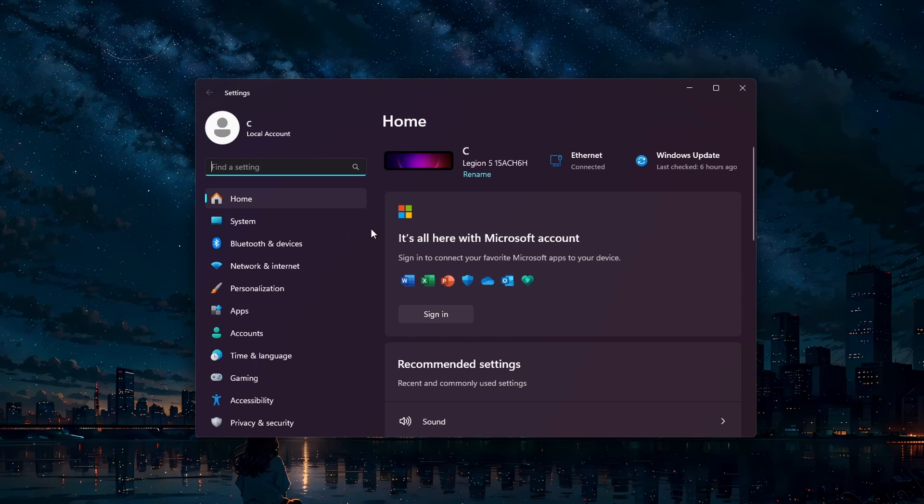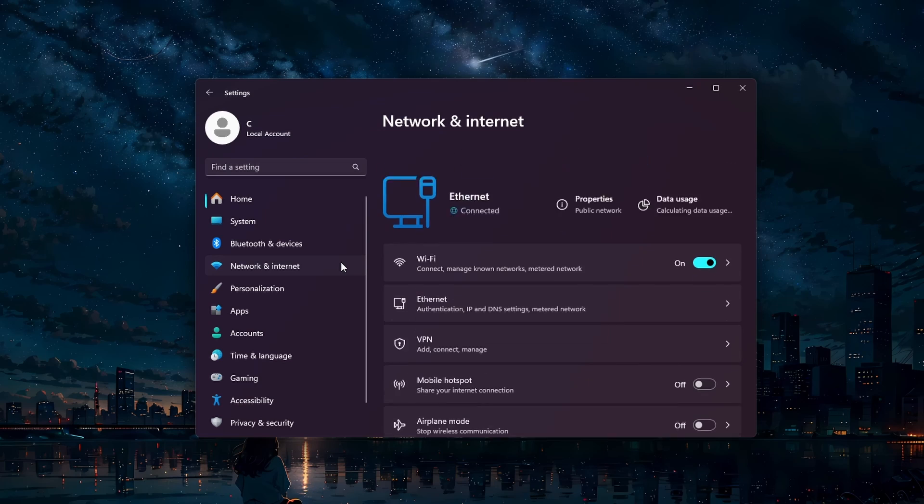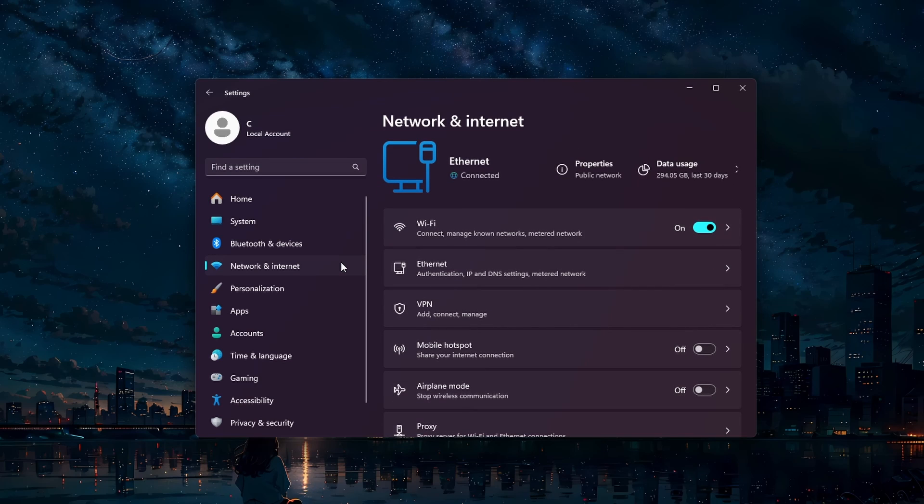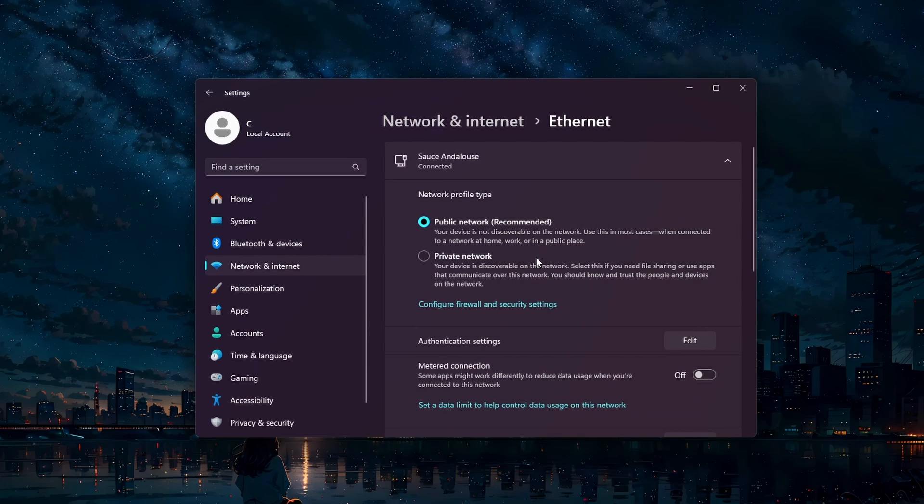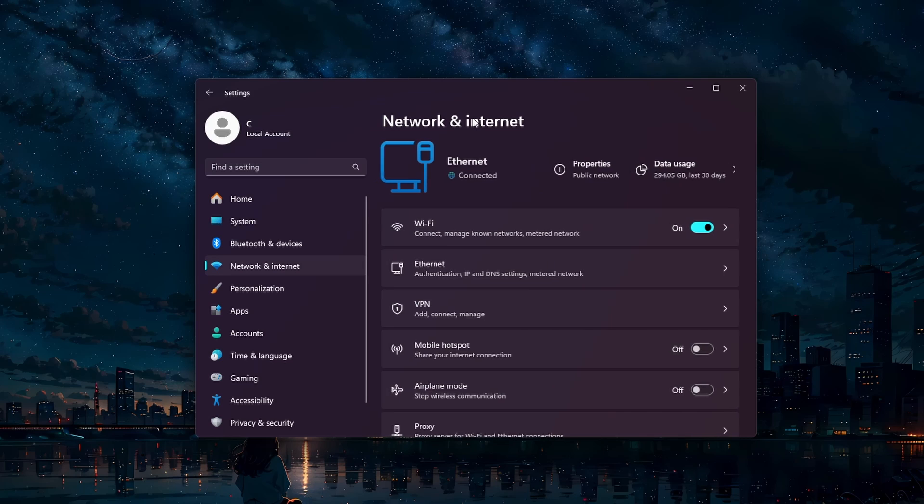Open up your Windows settings. In the Network and Internet section, select your WiFi connection or connect an Ethernet cable for a more stable connection.